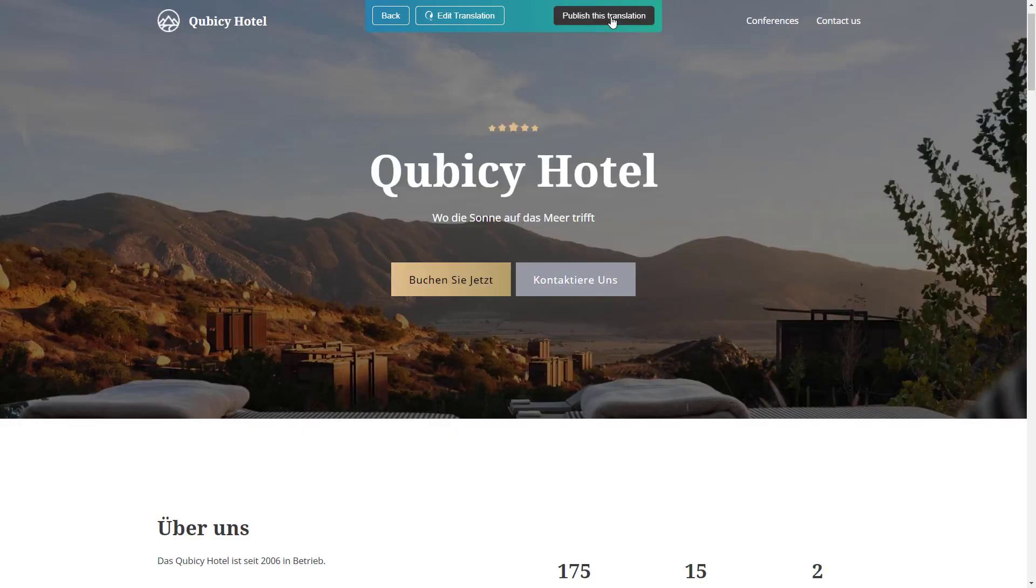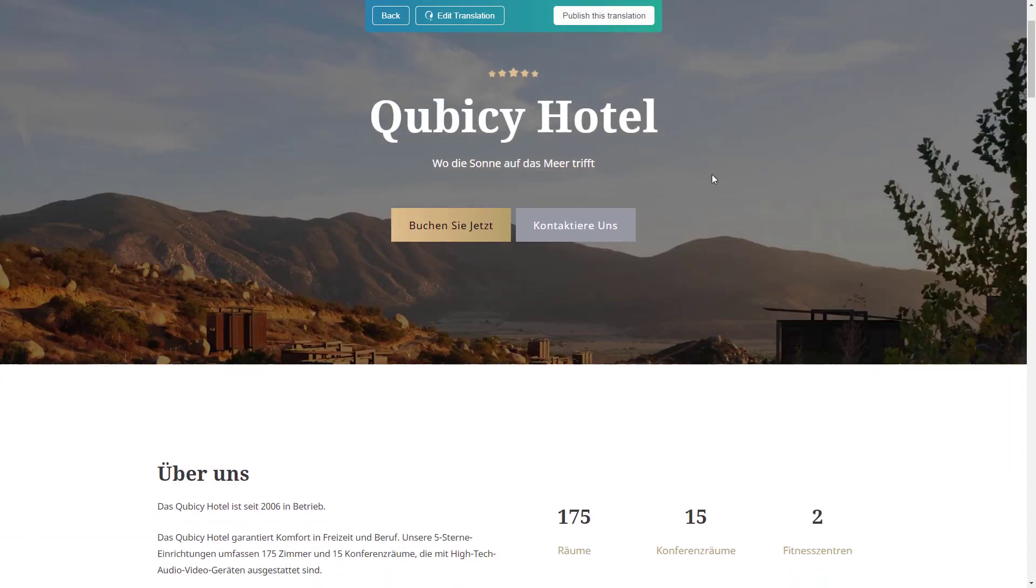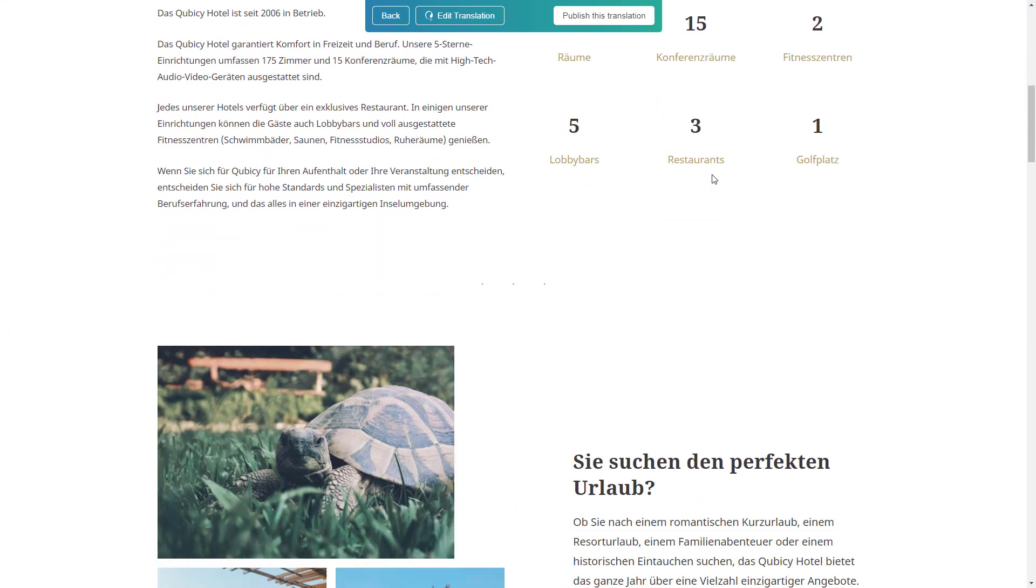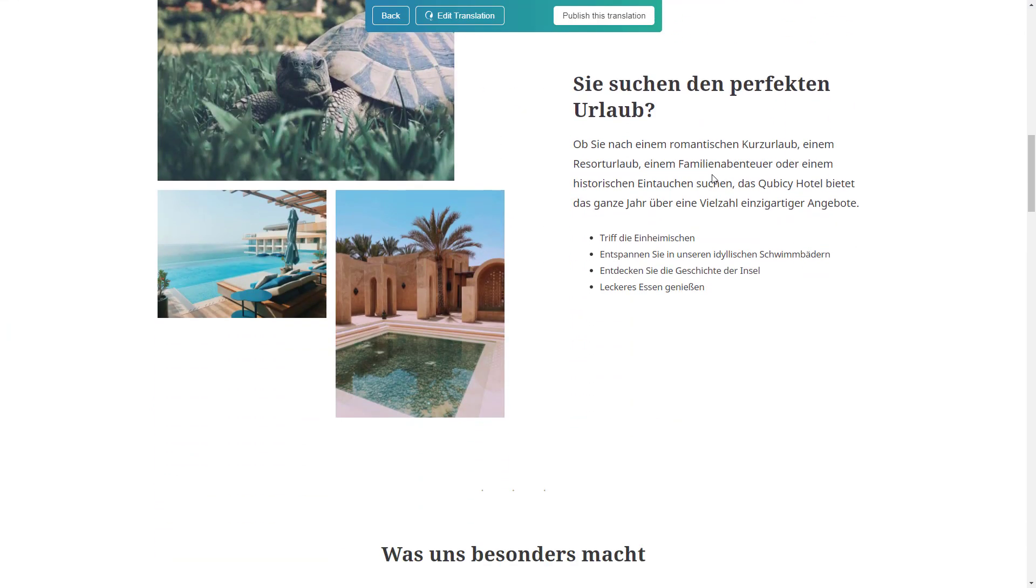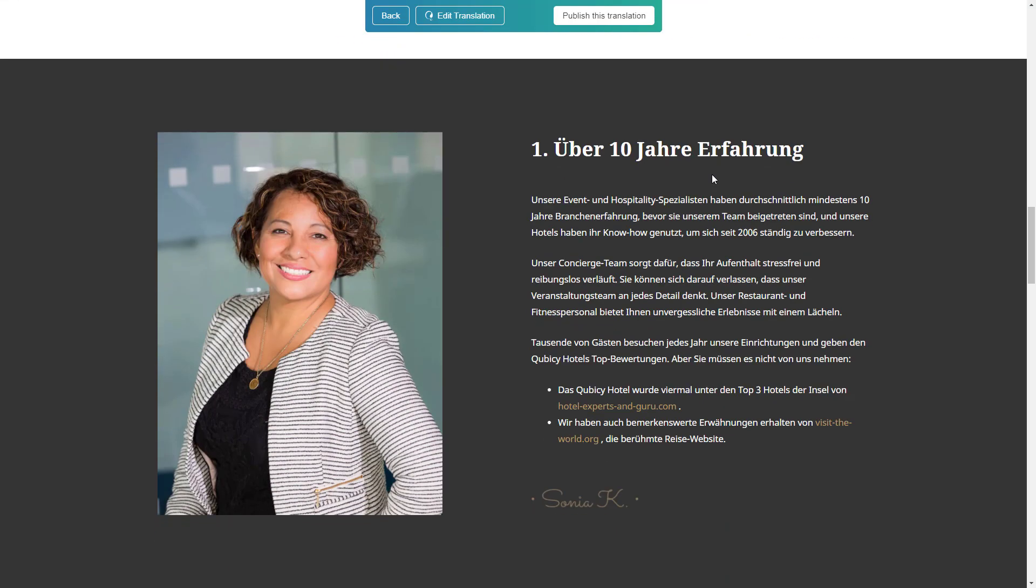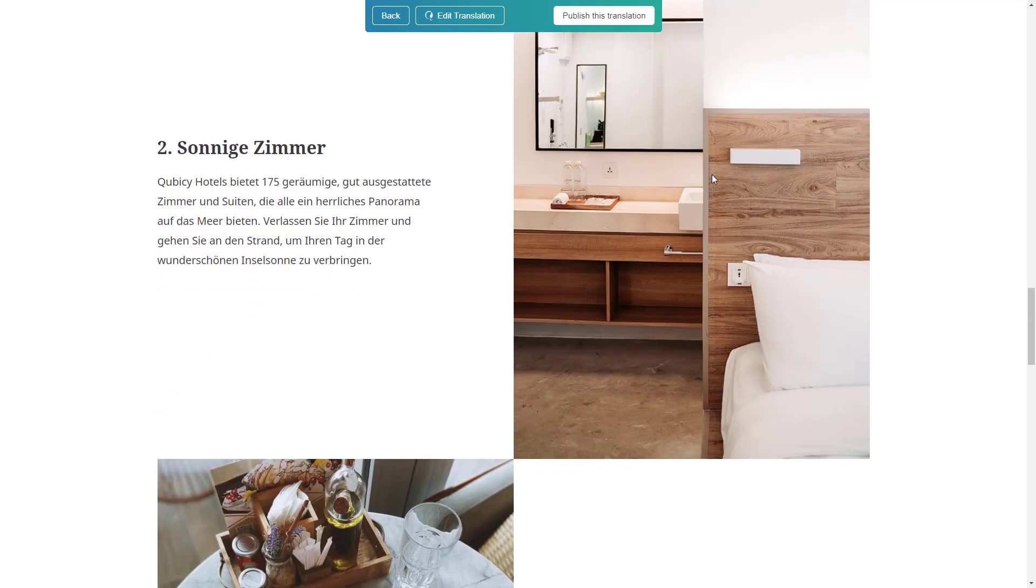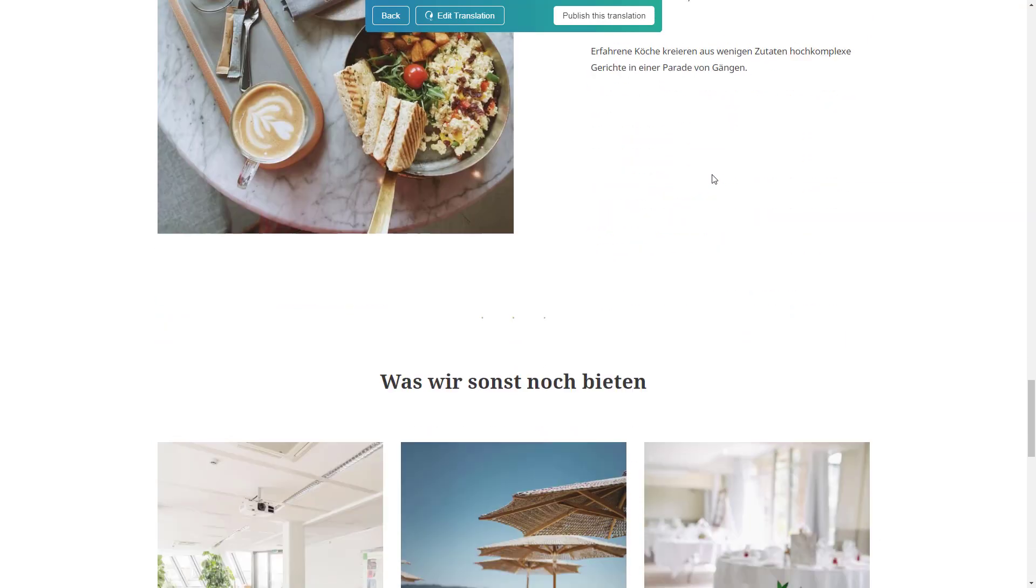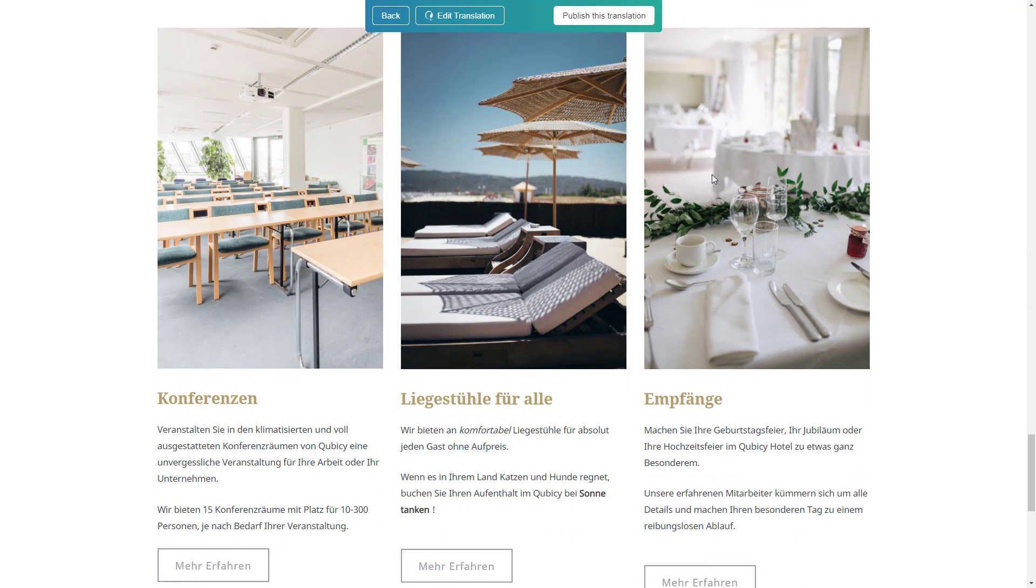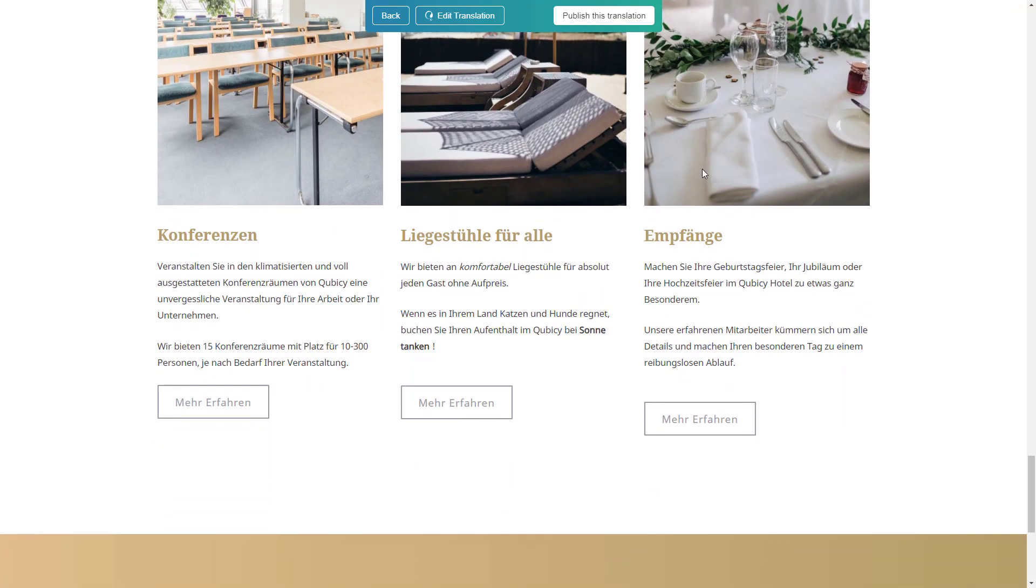When I do that, the translation review simply goes to the next page in the queue. And in this case, I want to adjust the translation a bit, so I click to edit it.